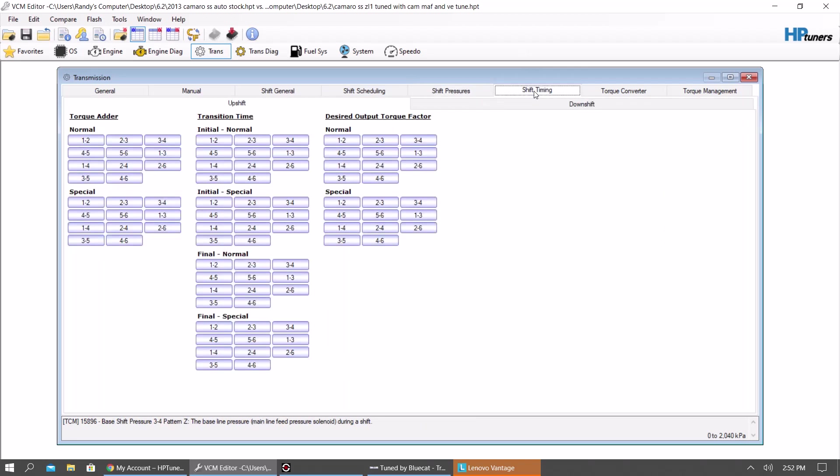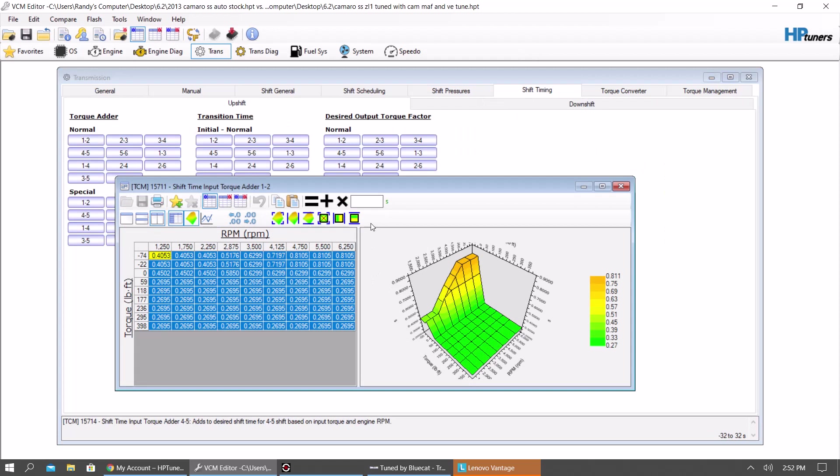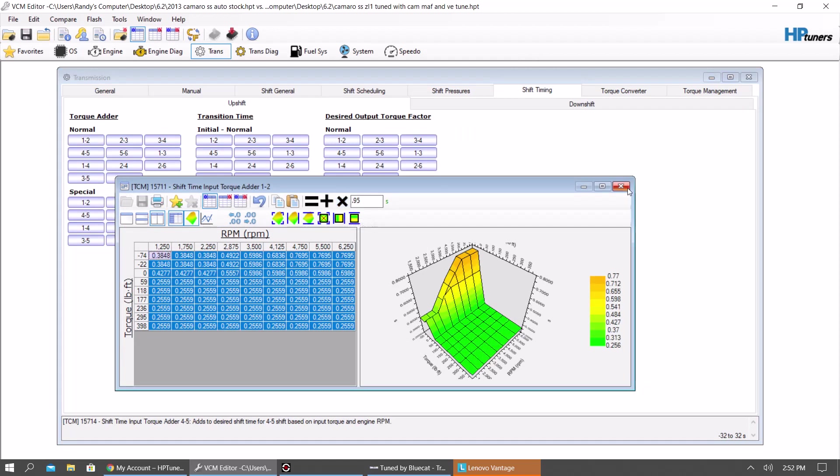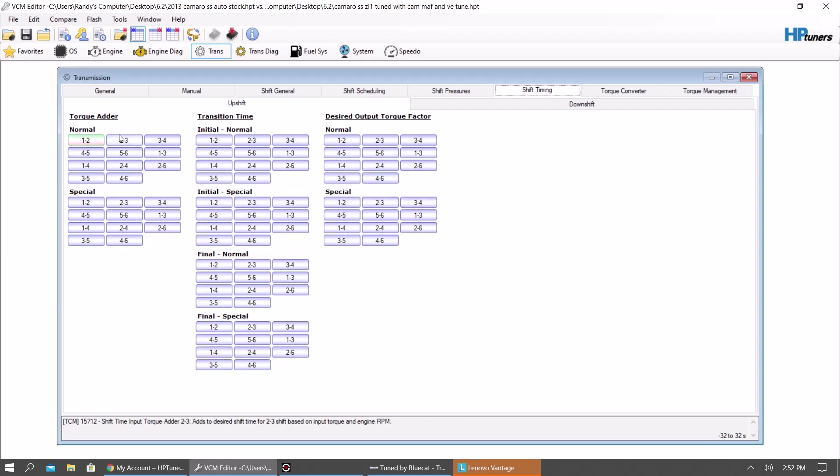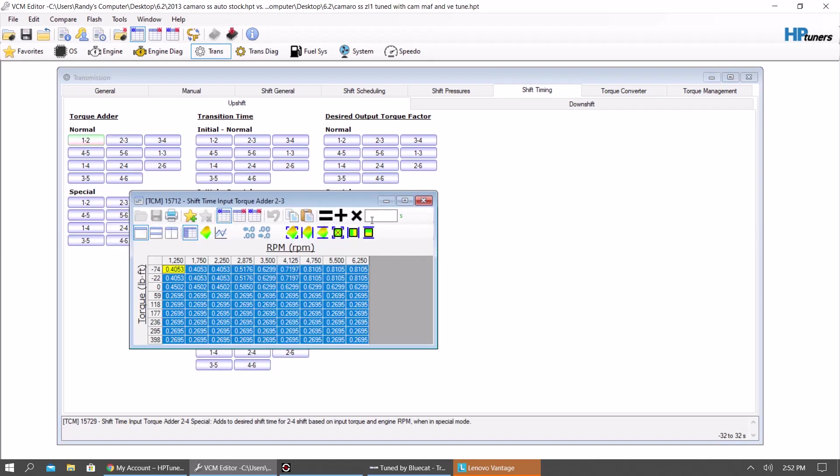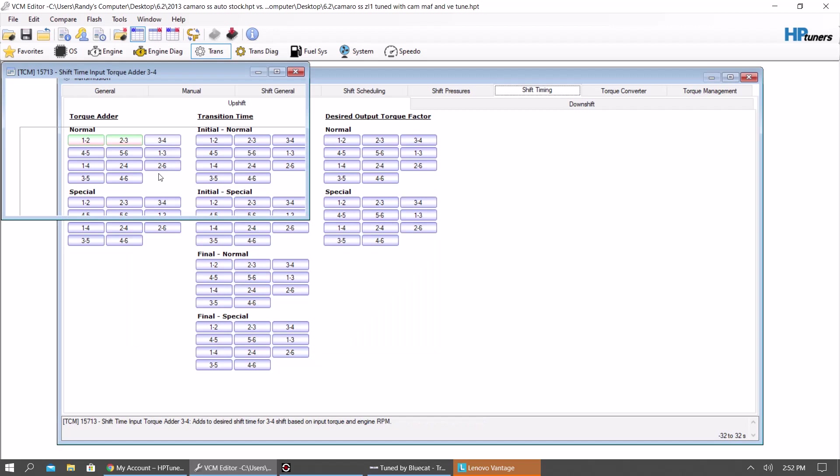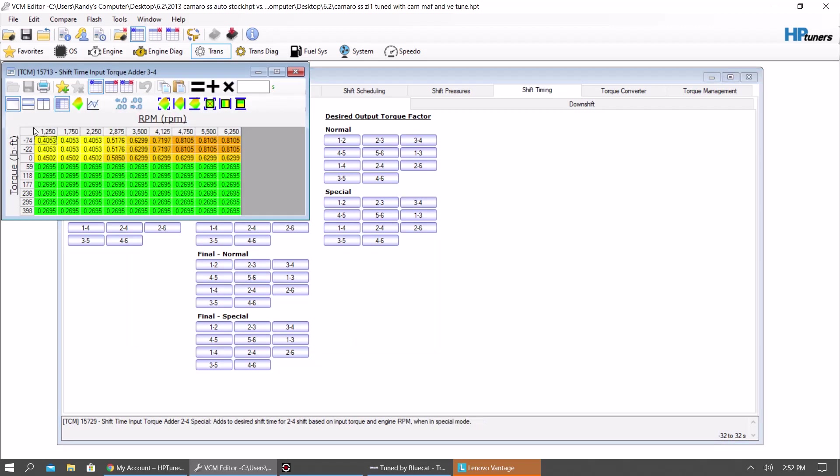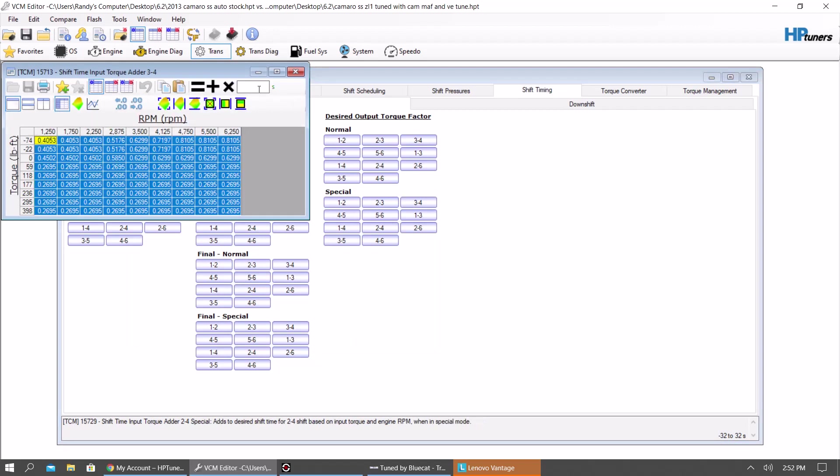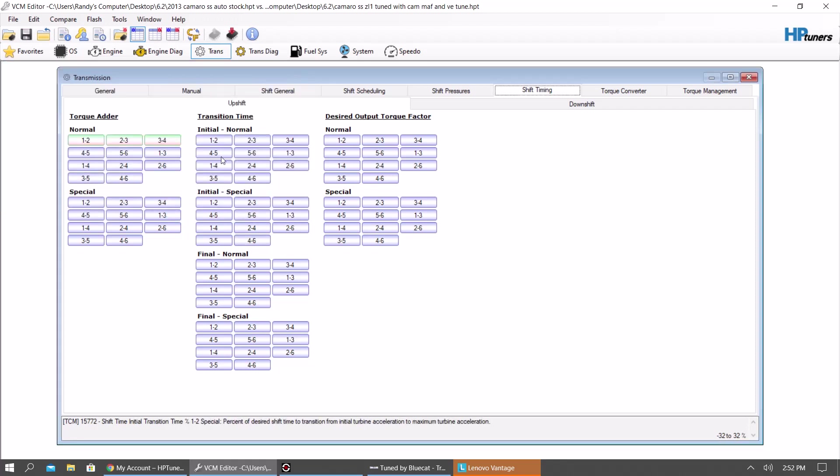I go to shift timing. Upshift here. And then I typically take away 5%. So I take 95 times. And I do the same thing. First to second. Second to third. Third to fourth. Now, it's up to you. You can do this to every table you want. You can play with it. You can adjust it. You know, you can mess with any of them here. But, you know, I just base. Just these is good enough for me.